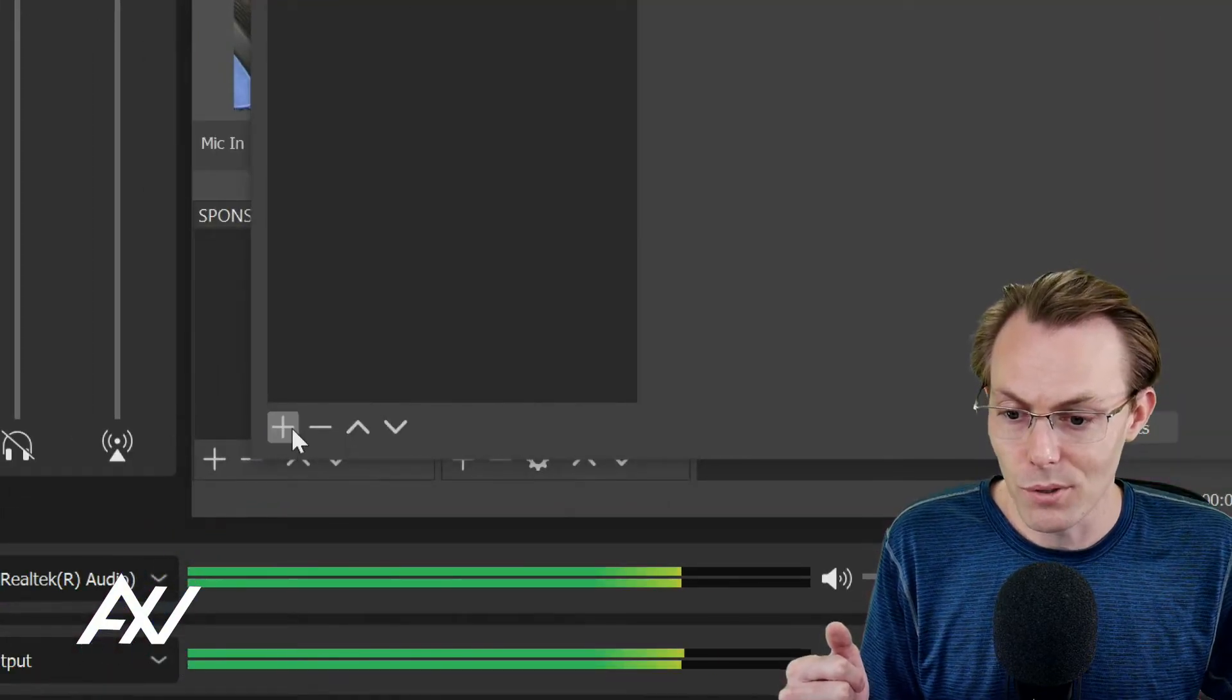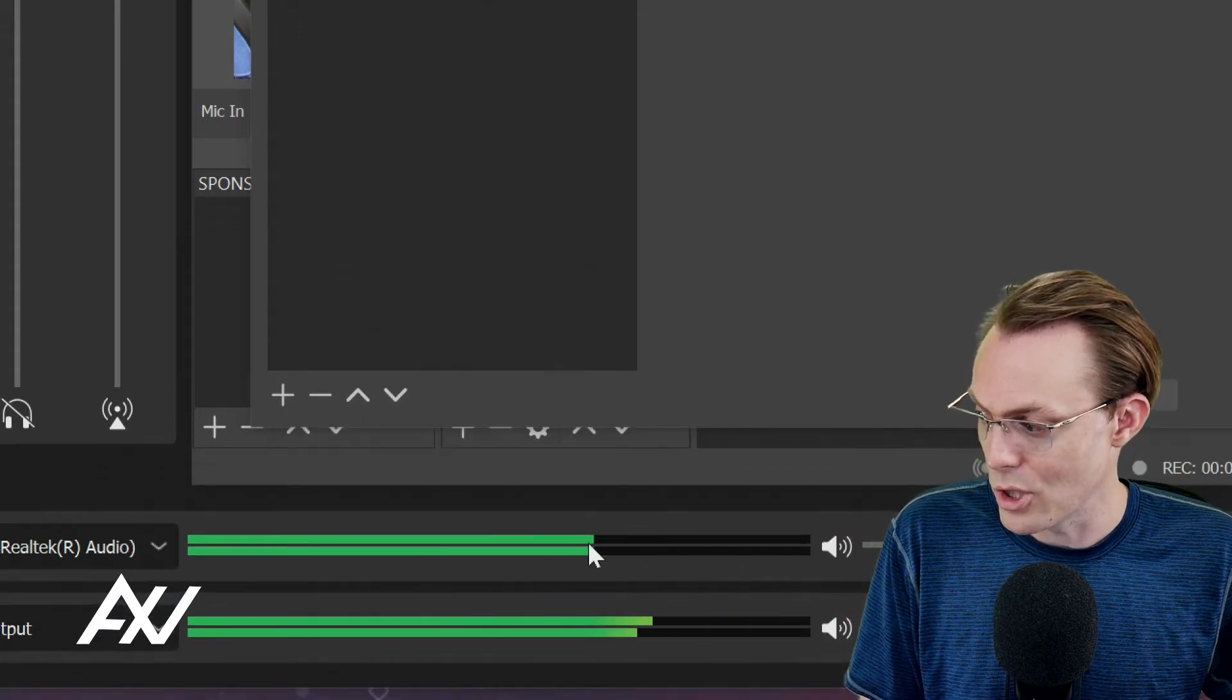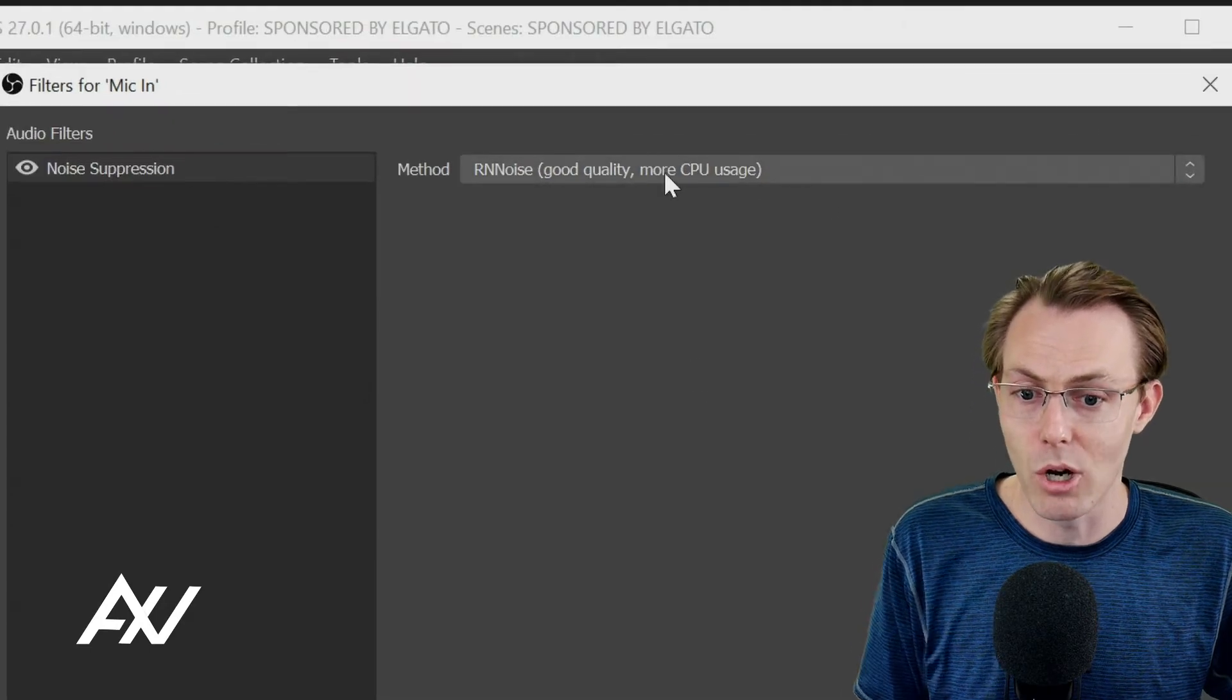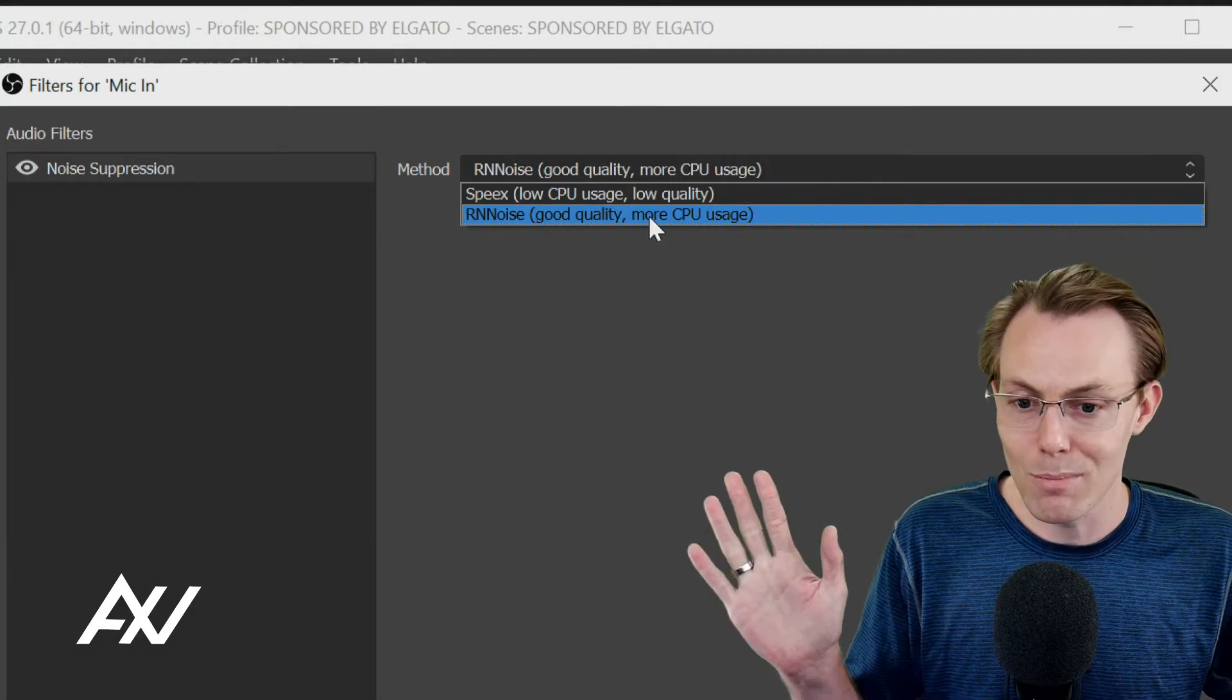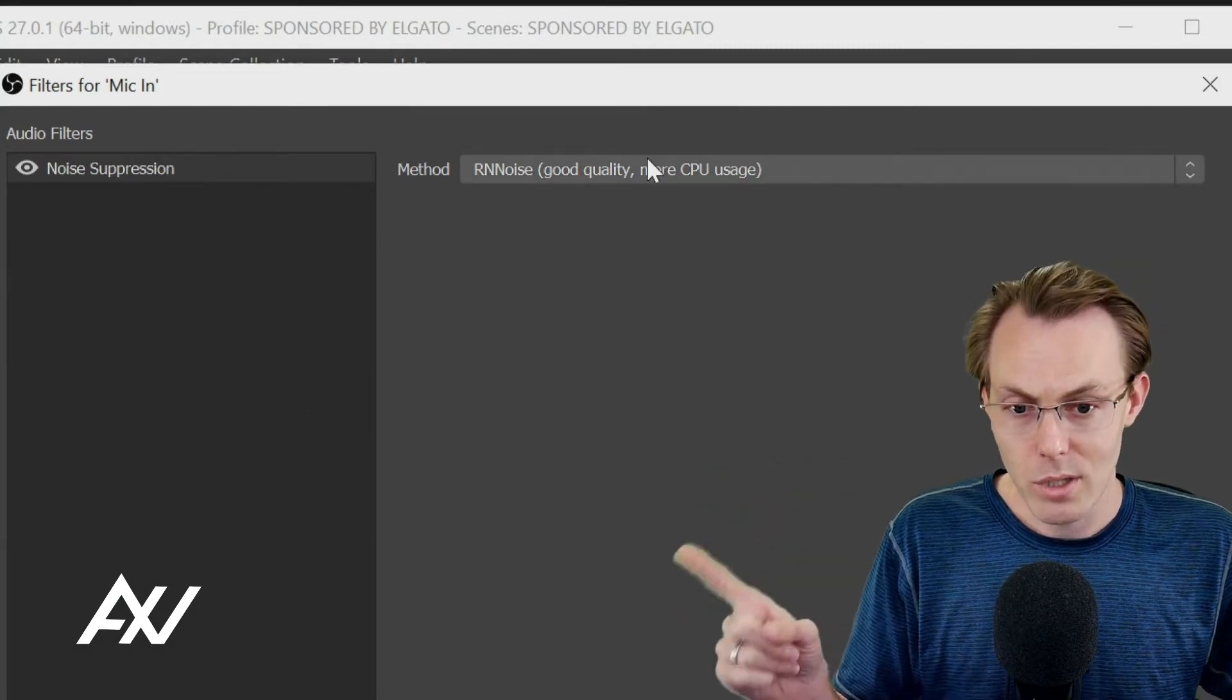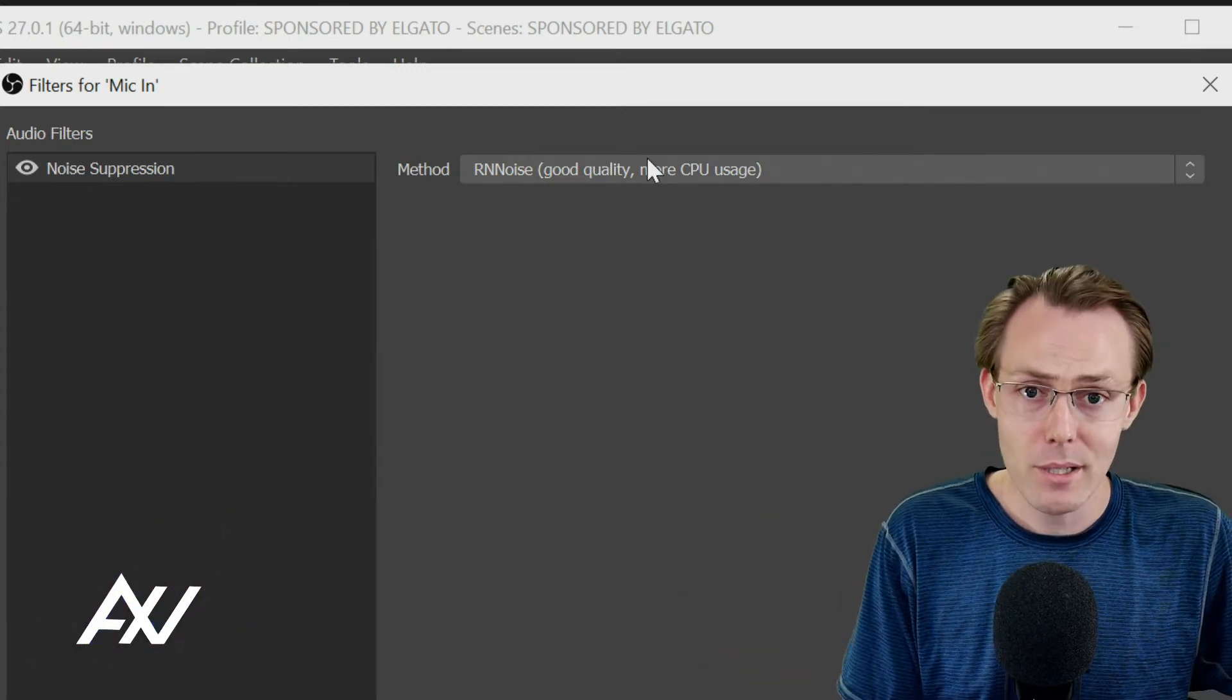There's a few filters that I recommend using in OBS to make any microphone sound better. What you're going to do under filters is hit the plus button here, and then you're going to do noise suppression. Why noise suppression? It removes all background noise automatically. The new RN noise good quality filter is great. Select that. The speaks one is outdated and garbage. Just keep in mind, this is going to eliminate everything that is not a vocal.